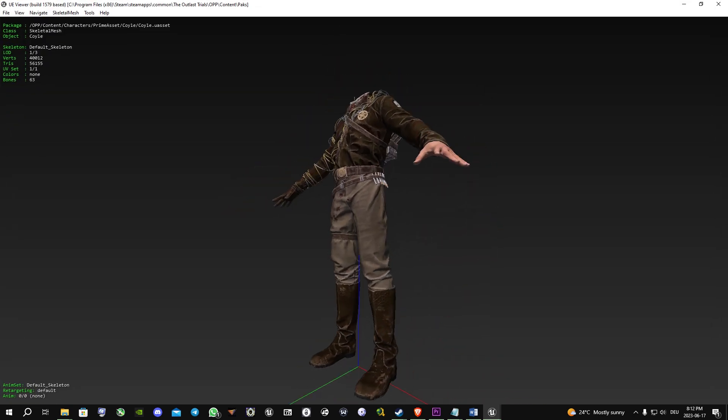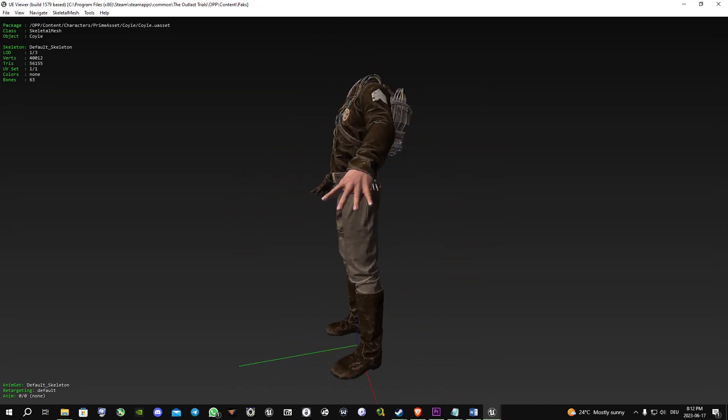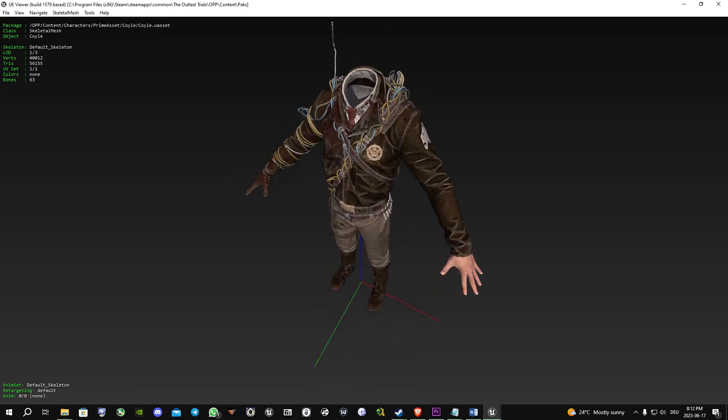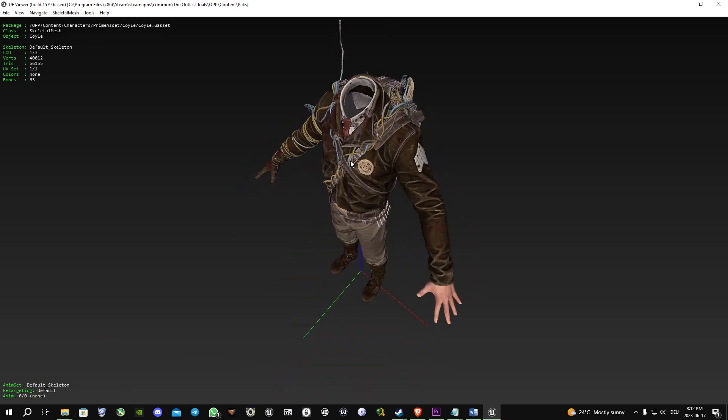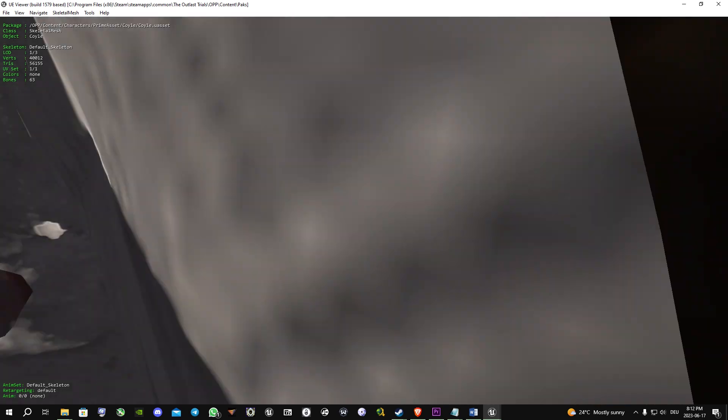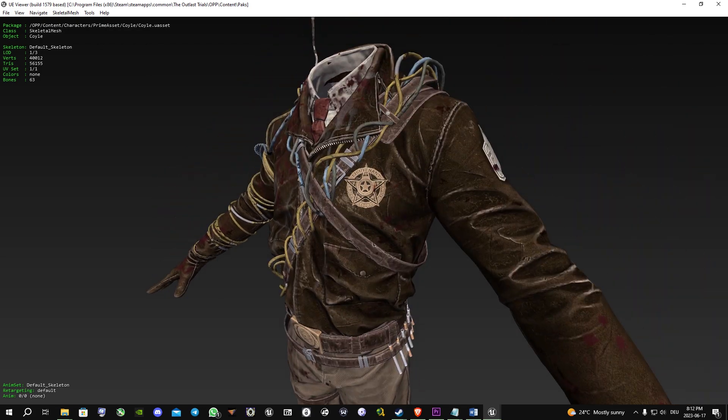So you can see this is just his upper body and his head is somewhere else.